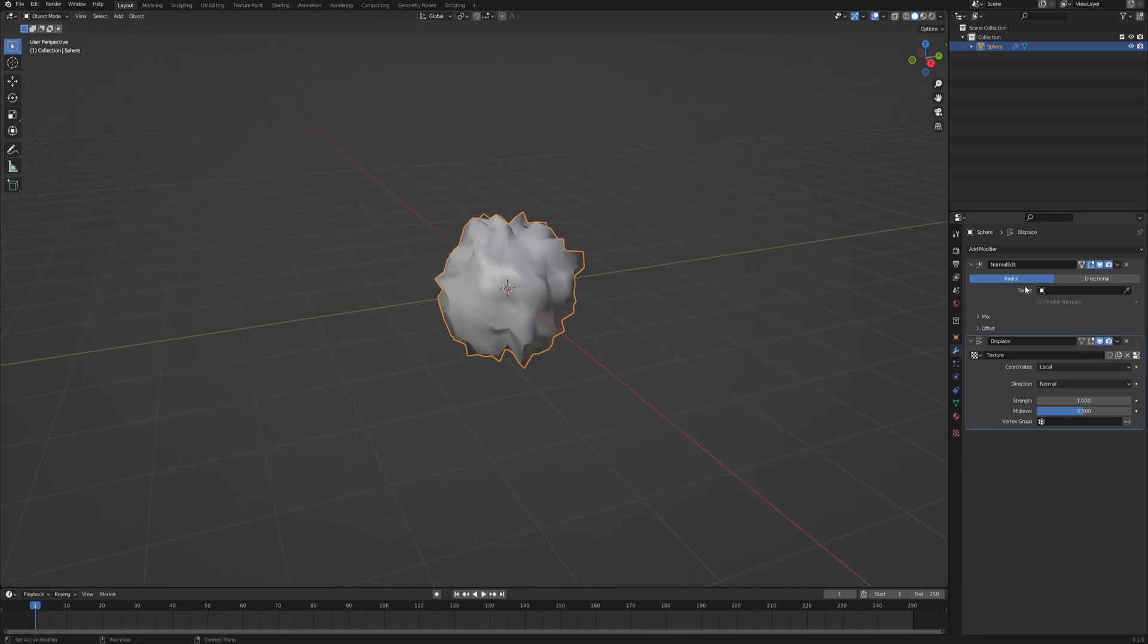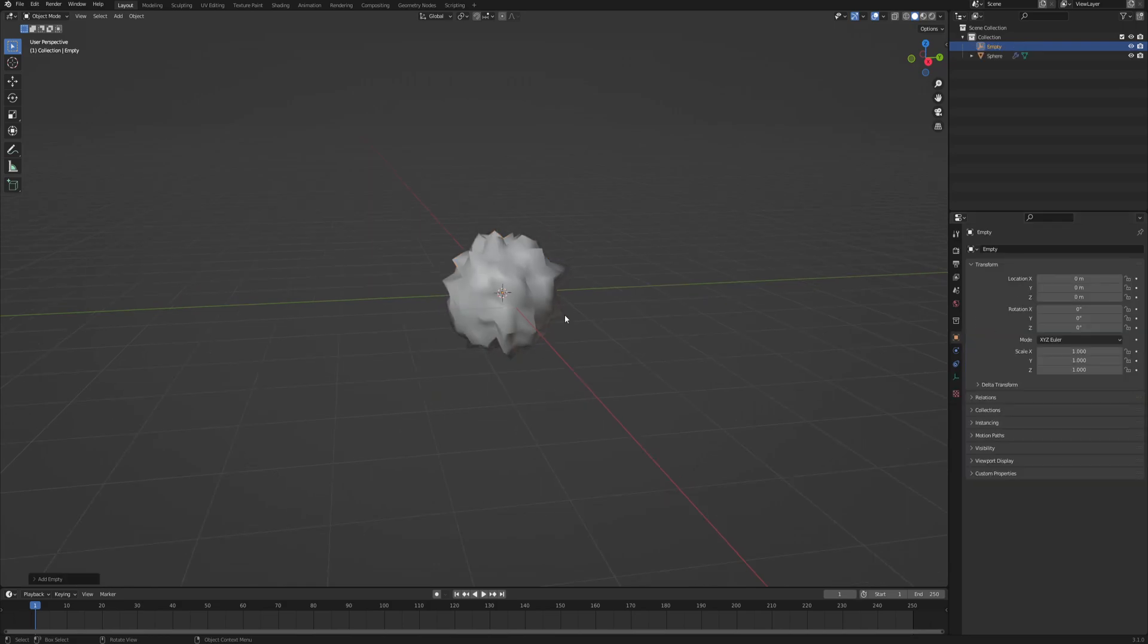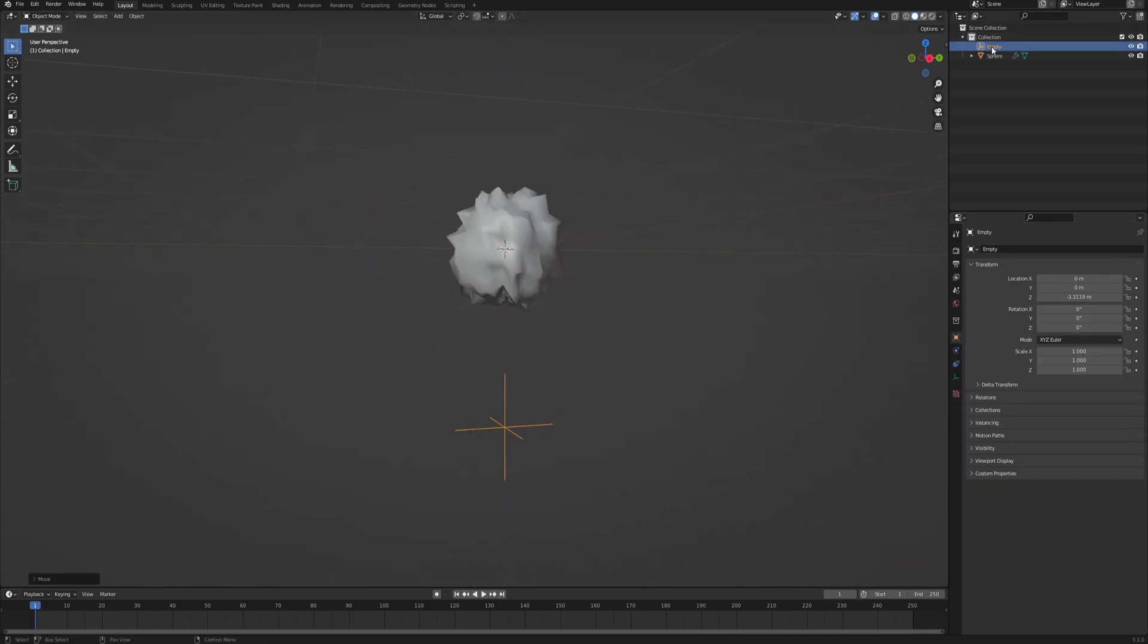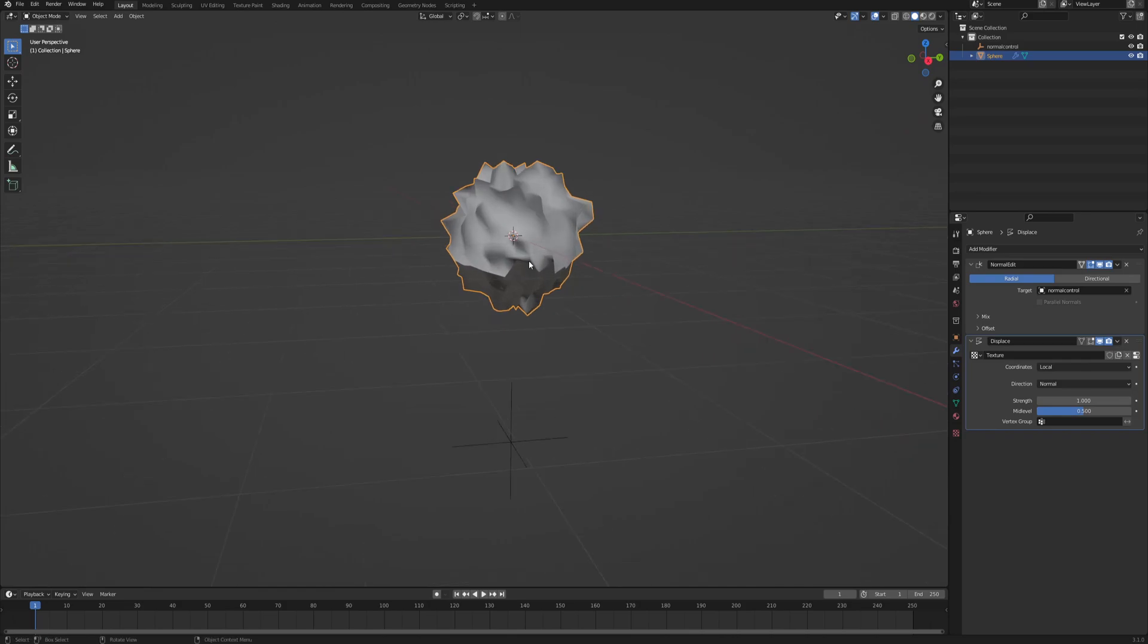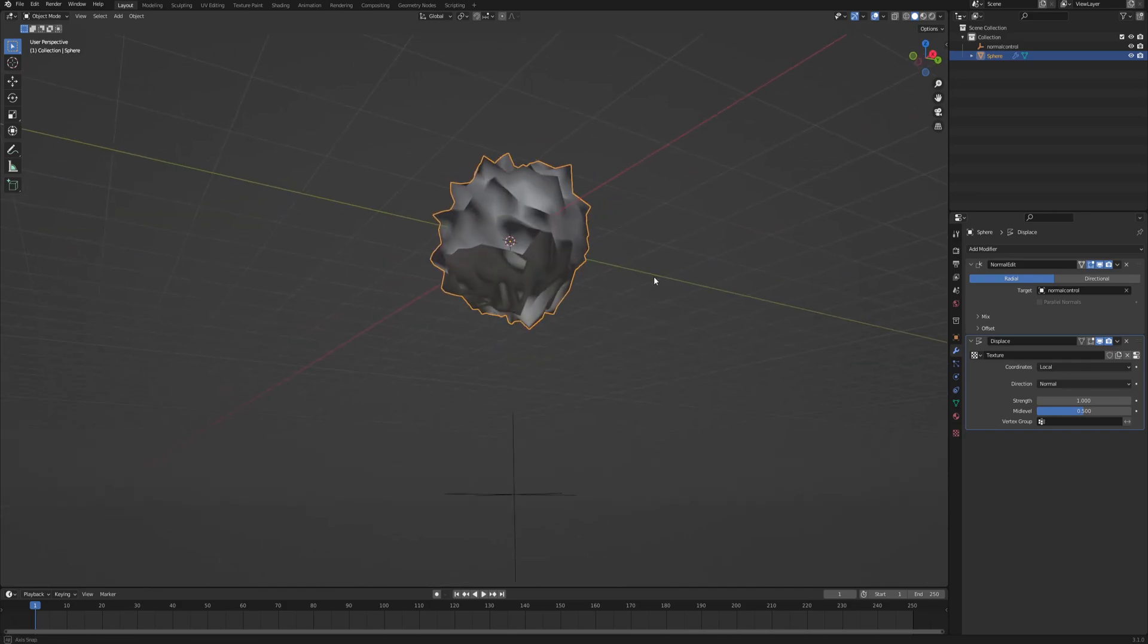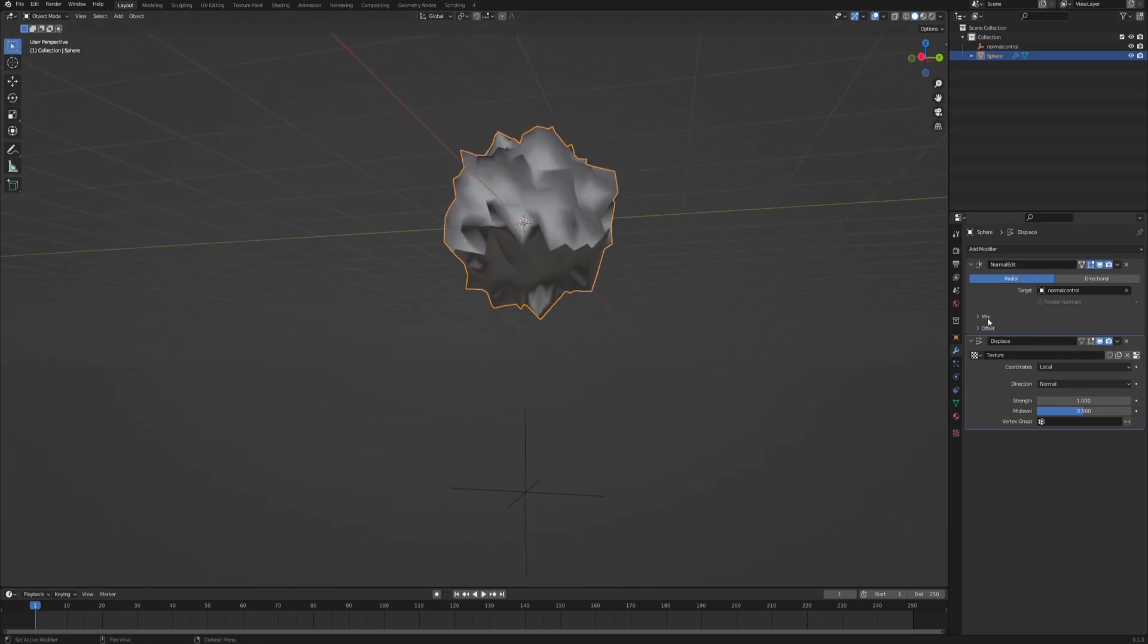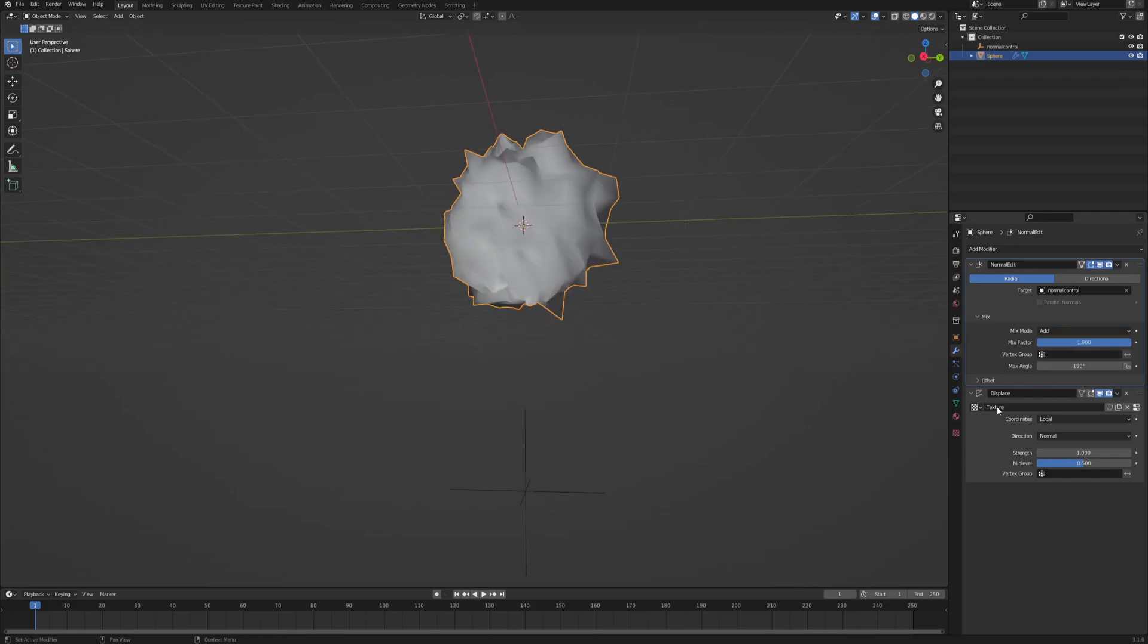And that is where this normal edit comes handy. So we will need another object. Shift-A, empty. Empty is fine. Let's bring it down and also name it accordingly, so it's going to be our normal control. And now with the sphere selected in the modifiers tab, the target in the normal edit modifier is going to be the empty that we just created. As you can see, there's some stuff happening, but not really what we would expect. So let's open this mix tab and change the mix mode from copy to add.